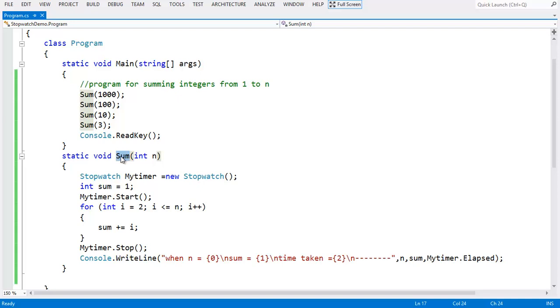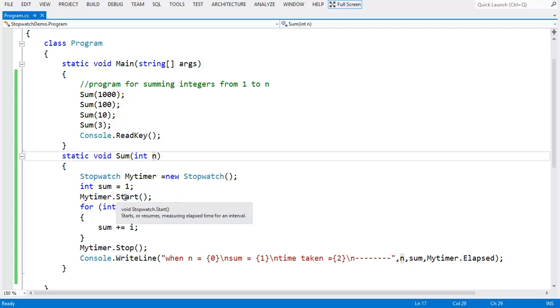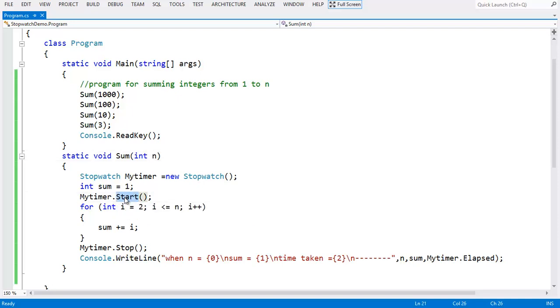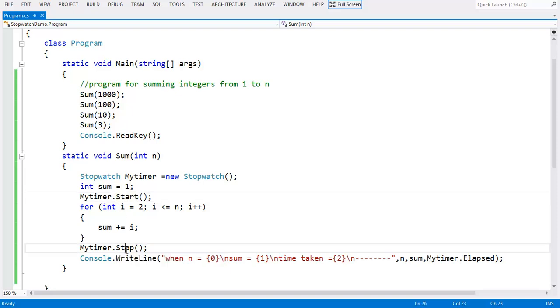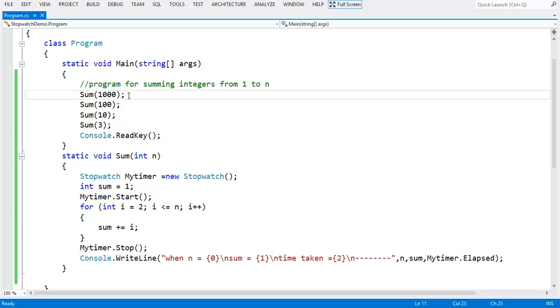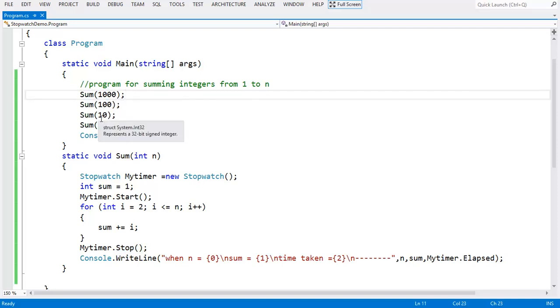We have a stopwatch object my timer and we started and we stop the timer here. We call this function sum of 1000, sum of 100, sum of 10.